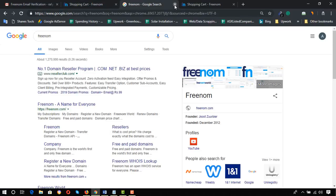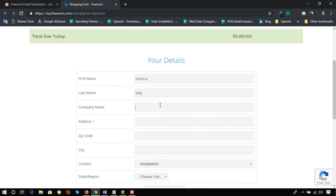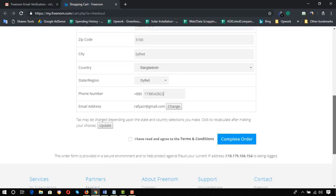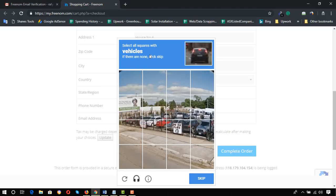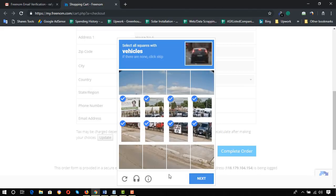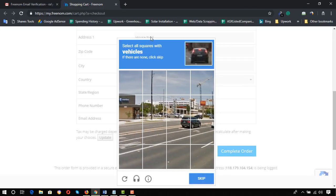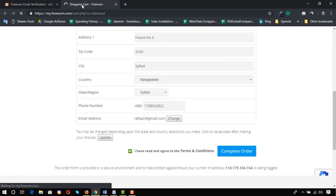Now we can cross those out. We have to fill in personal information: company name — you can put your name or whatever you have. After entering all the information, click 'I have read and agree to the terms and conditions,' then click 'Complete Order.' We then have to select all squares with vehicles for the CAPTCHA. We're done — click Next, and then again squares with vehicles — verify.